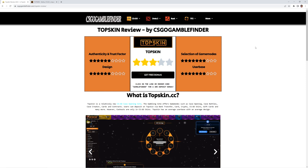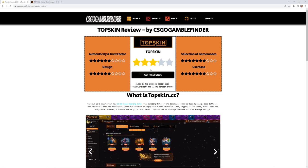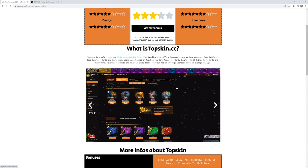So the site received 3.2 stars out of 5 possible stars, which is an average rating. Just an average case opening site you could say.